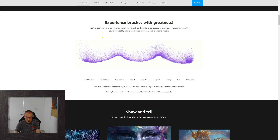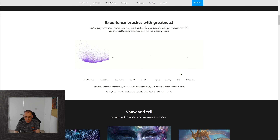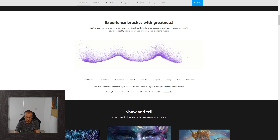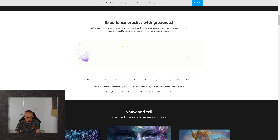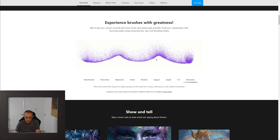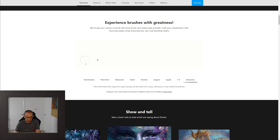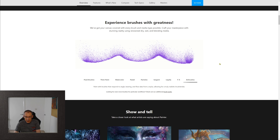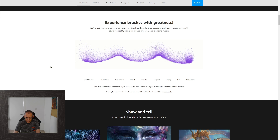But when I looked at this, one thing that immediately occurred to me was that all of these demonstrations are on a plain 2D background. None of them are interacting with or simulating textures, and that's something we're going to look at a little bit closer once we start looking at the software.